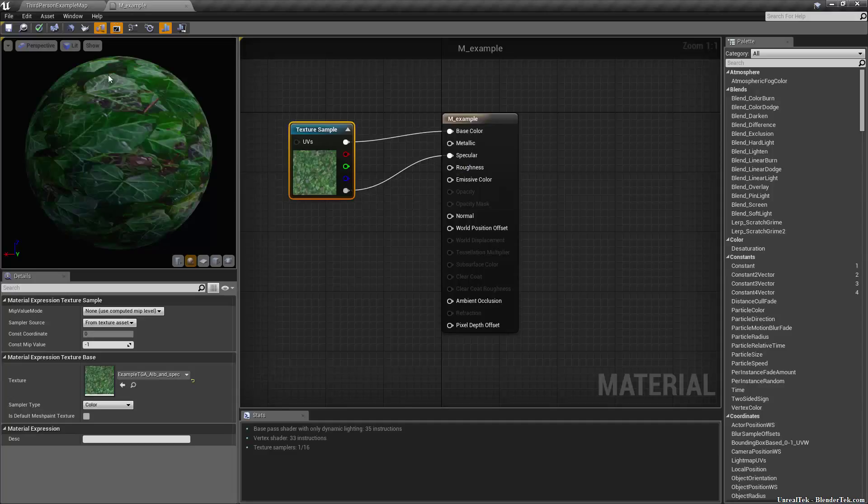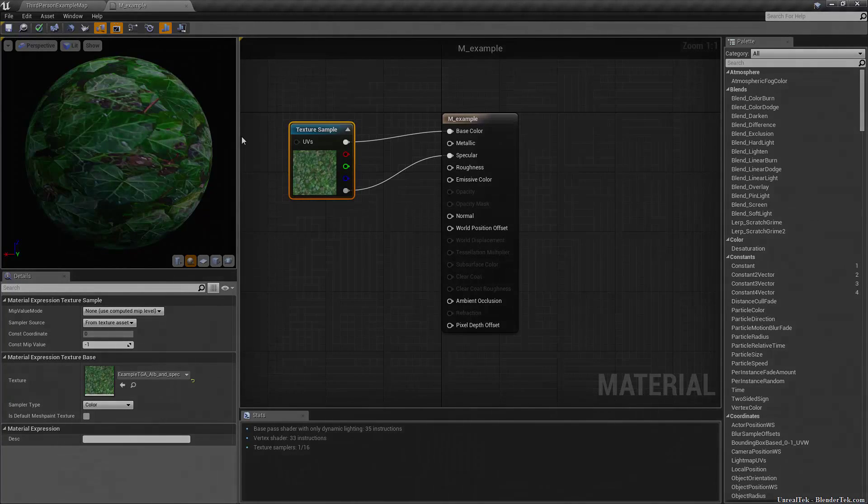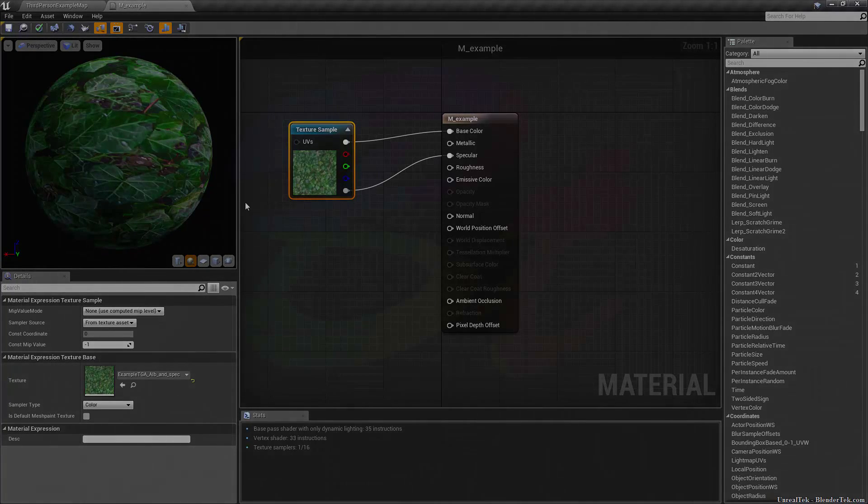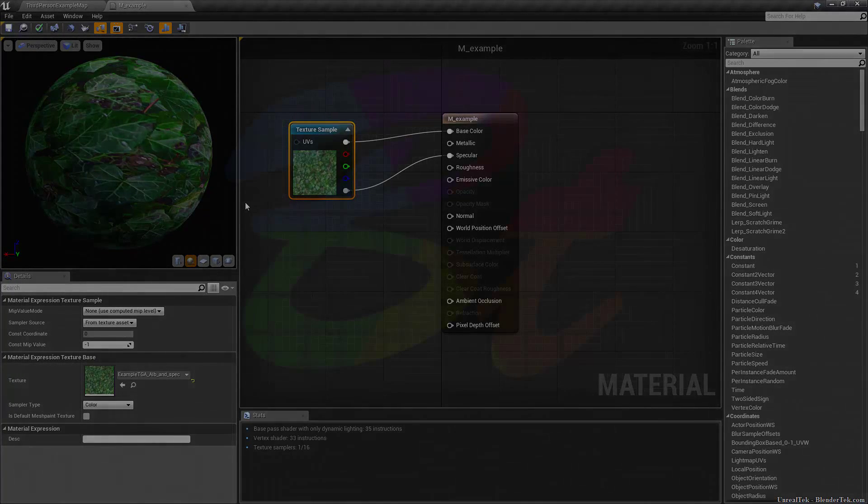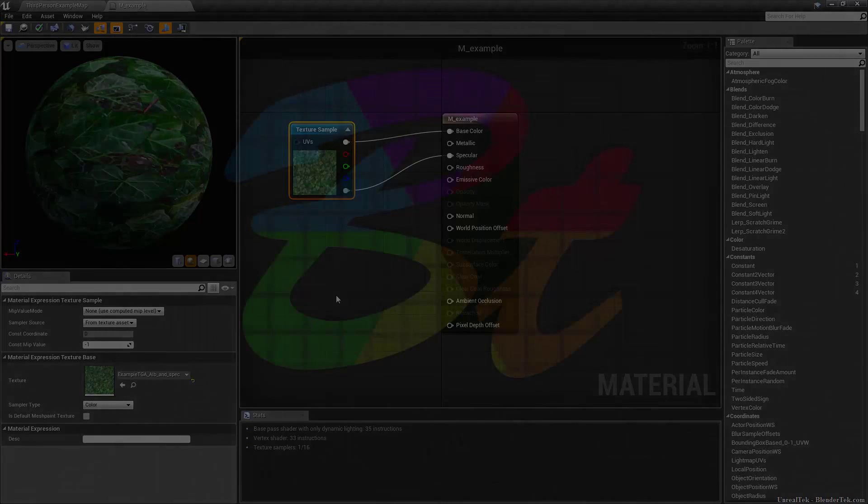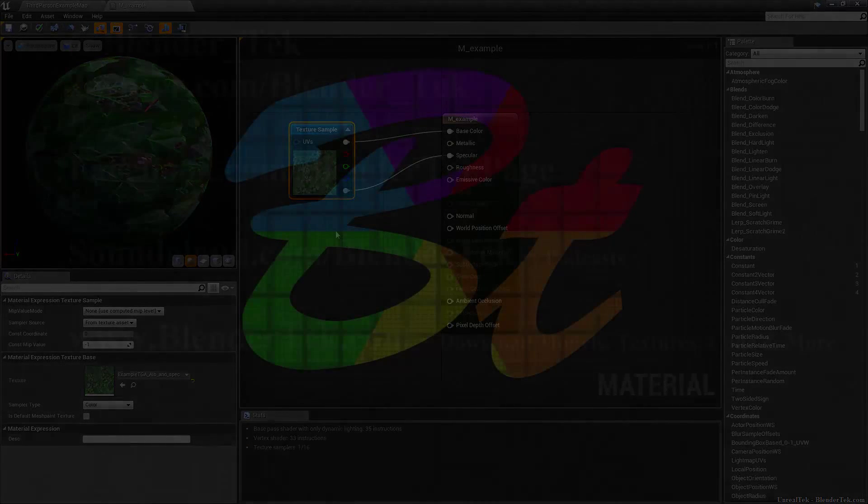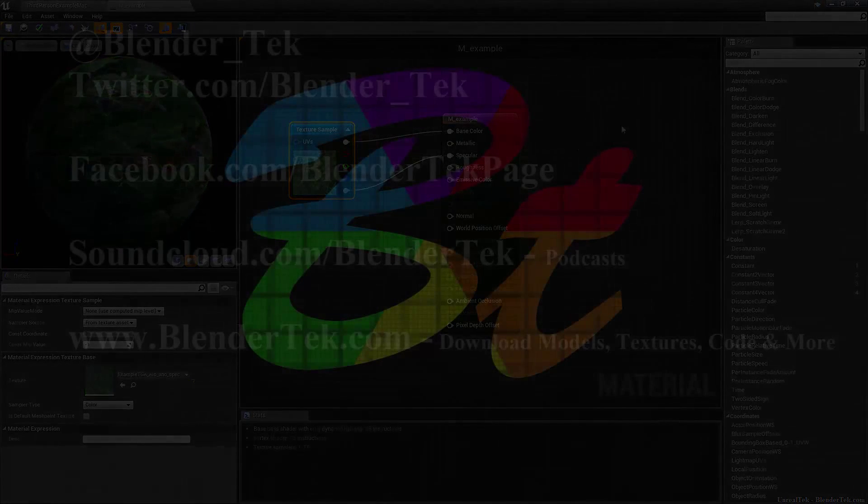You can see it's much less reflective. So that's a quick way to hide any grayscale map in the alpha channel of an image file.